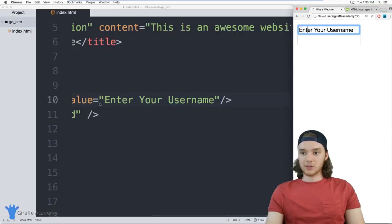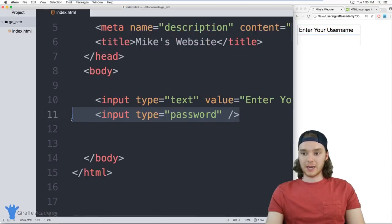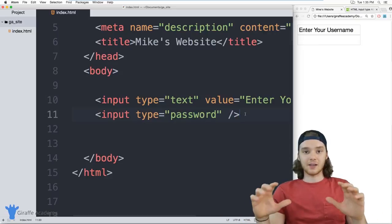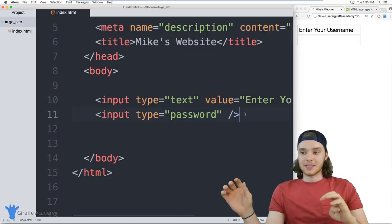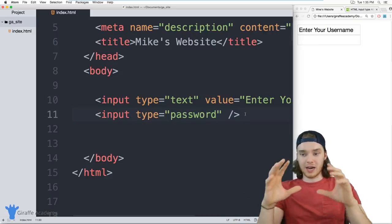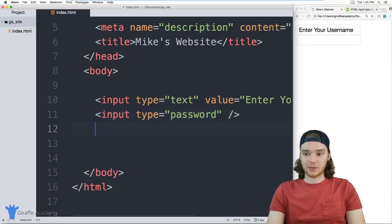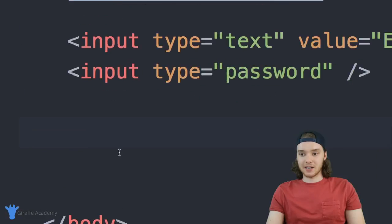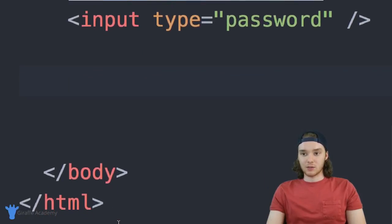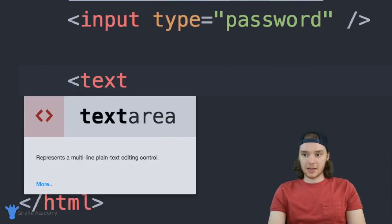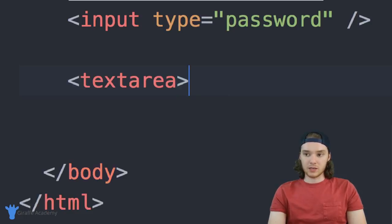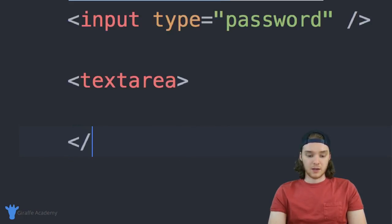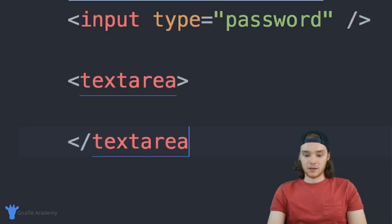Now I can also define something called a text area. And a text area is a lot like an input. But instead of just having one single line, we can have like a huge block where we can enter text. So this isn't technically an input tag, it has its own type of tag. So it's just called text area. And in here, we can make two tags, we're also going to need a closing tag.